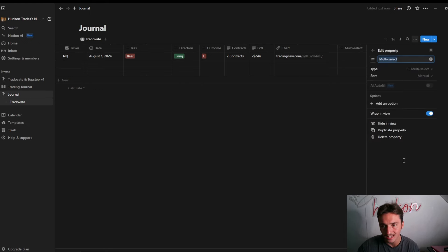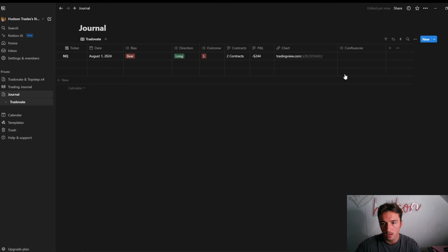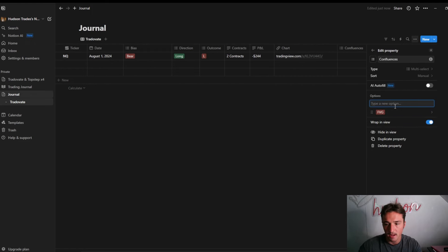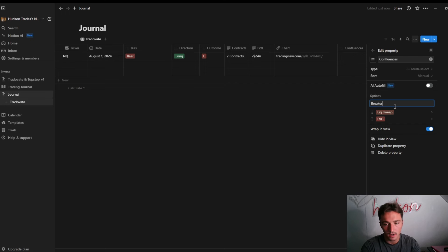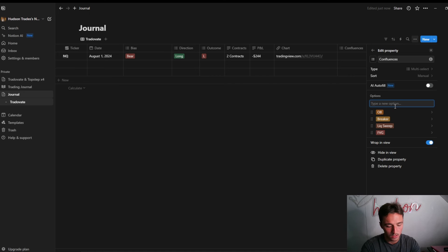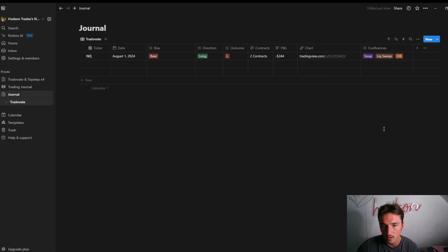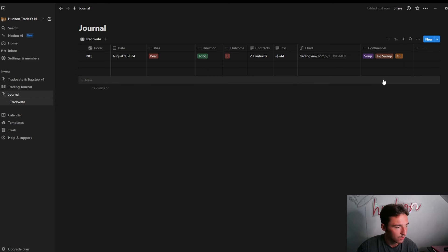If you want to use Multi-Select for confluences, click Confluences and then under Edit Property add options like Fair Value Gap, Liquidity, CISD, Breaker, Order Block, whatever you want. Then whatever confluences you had on a trade you can list them all right there. You can always hit the plus button to add whatever else you want.